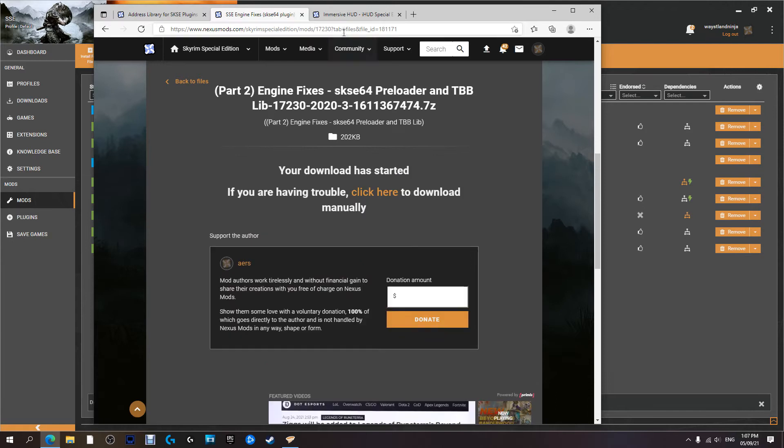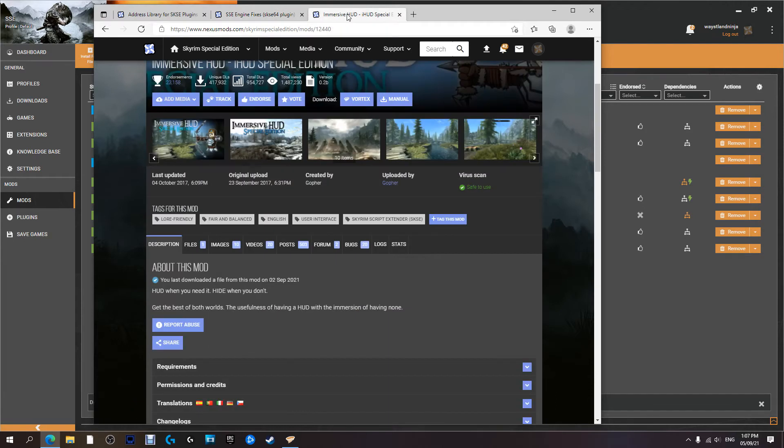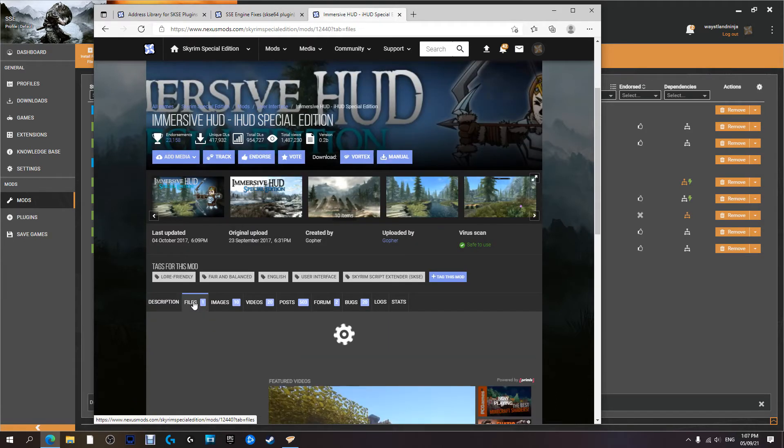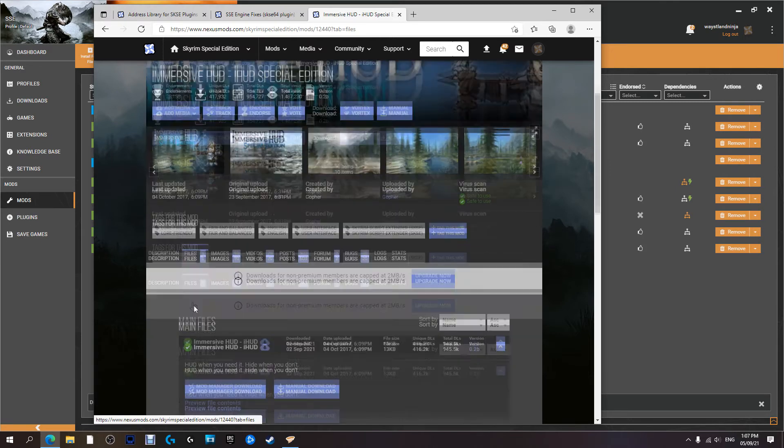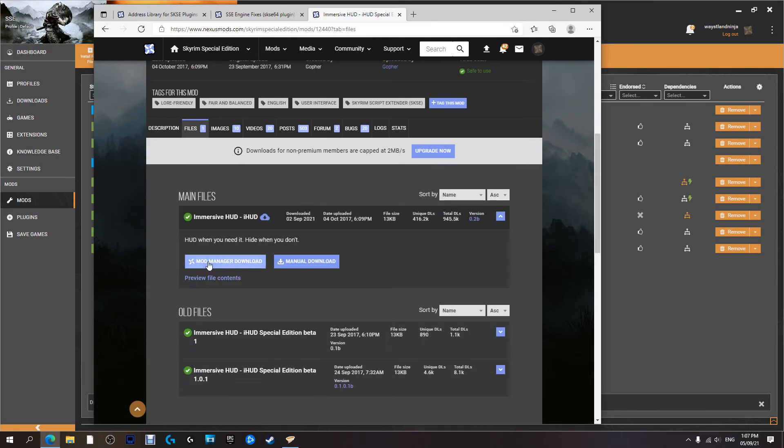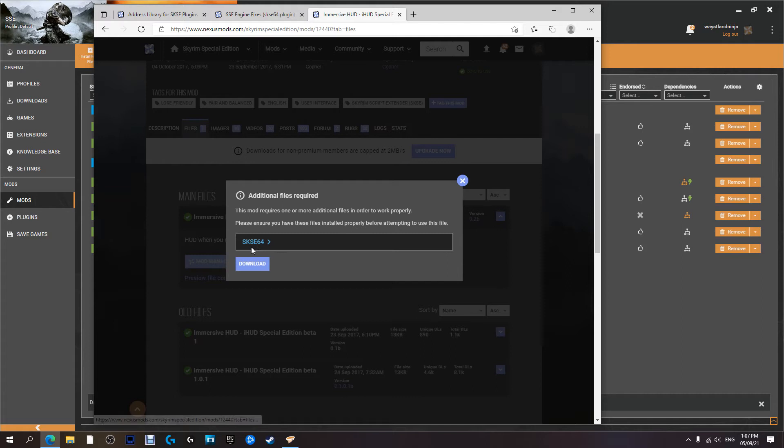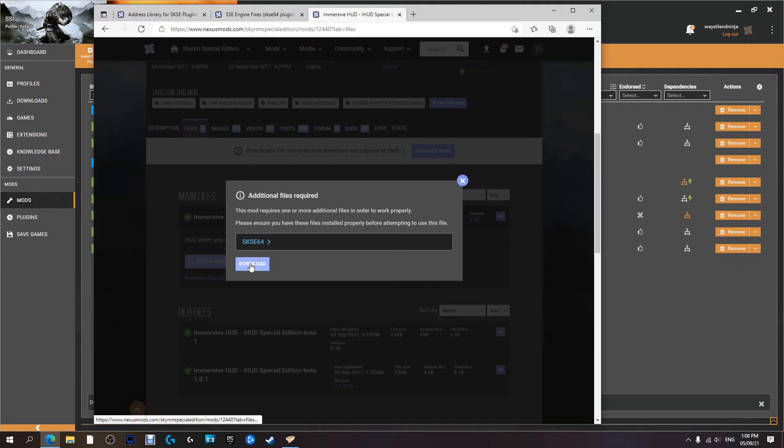And finally Immersive HUD. All right yeah, we're going to go to Files and this is another one we're going to download with the mod manager. Yep, just like before it's let us know that we need SKSE64 in order to use this mod correctly. We've already got it installed so we just hit Download.